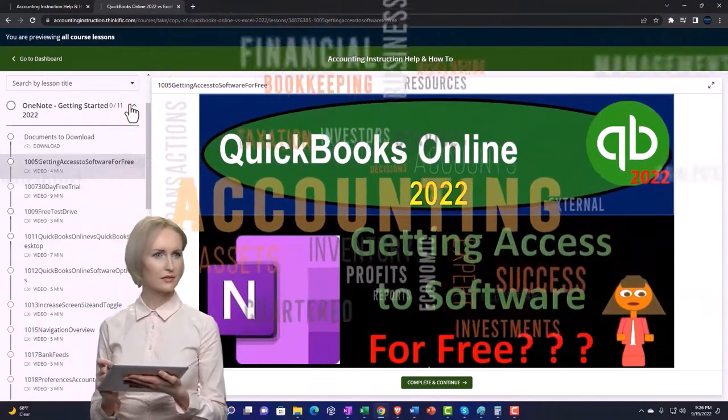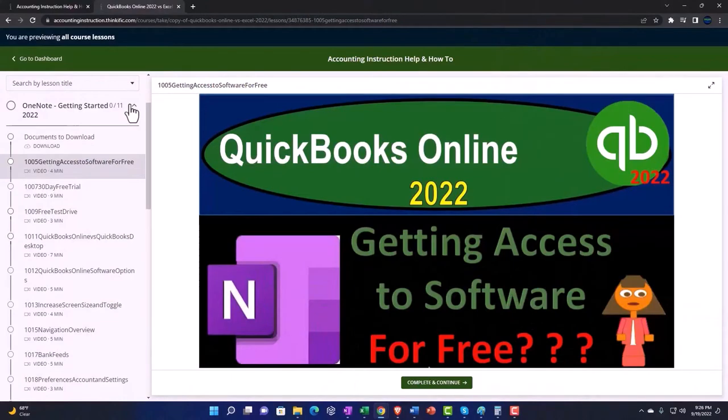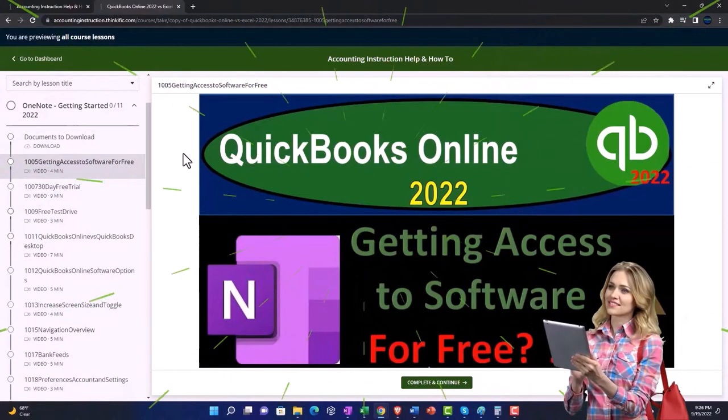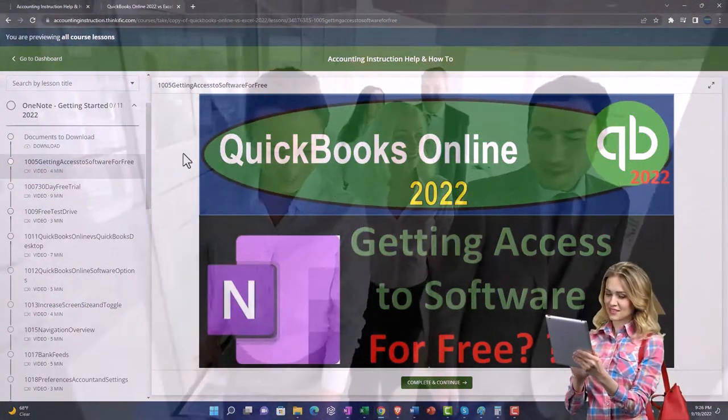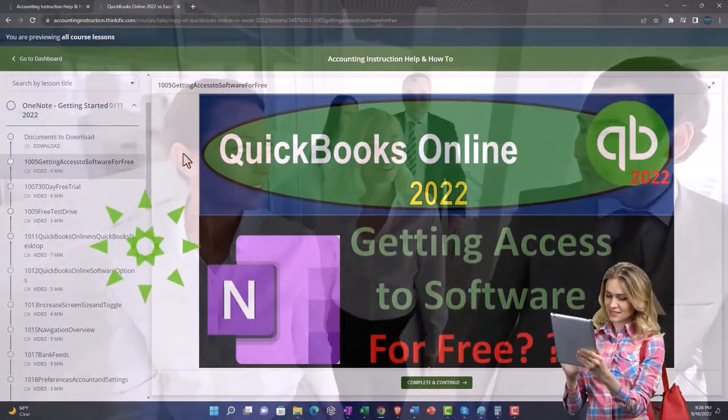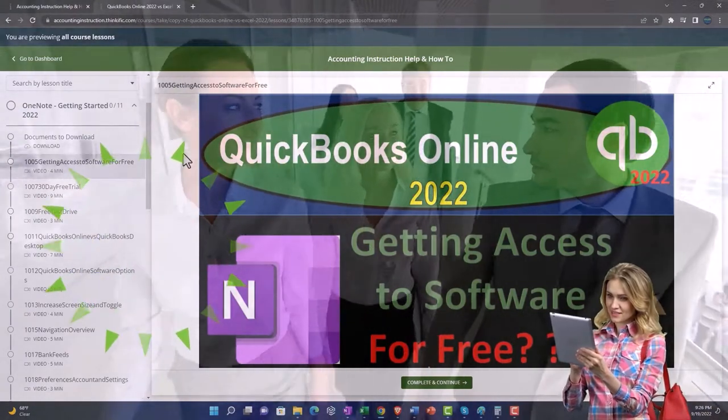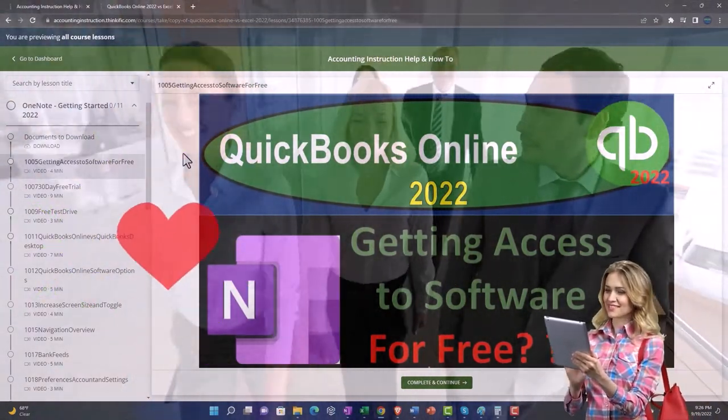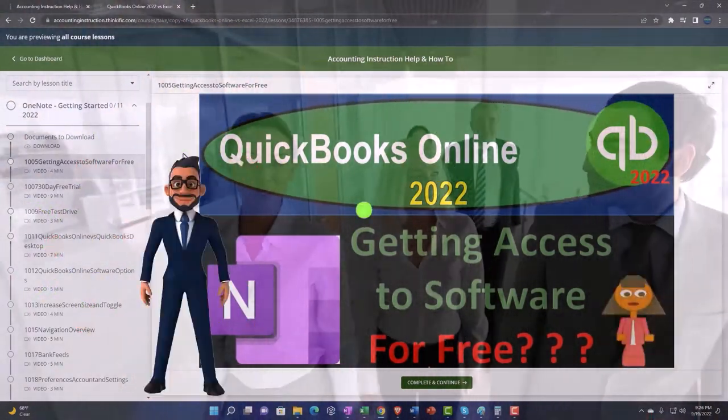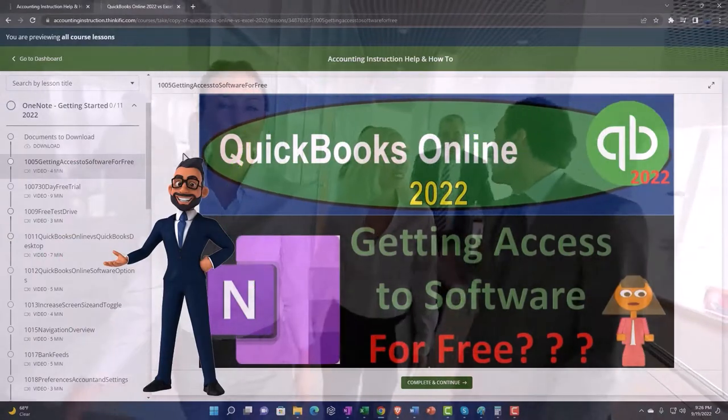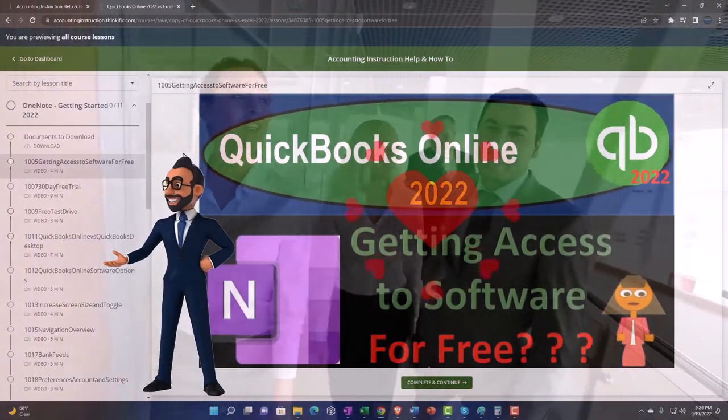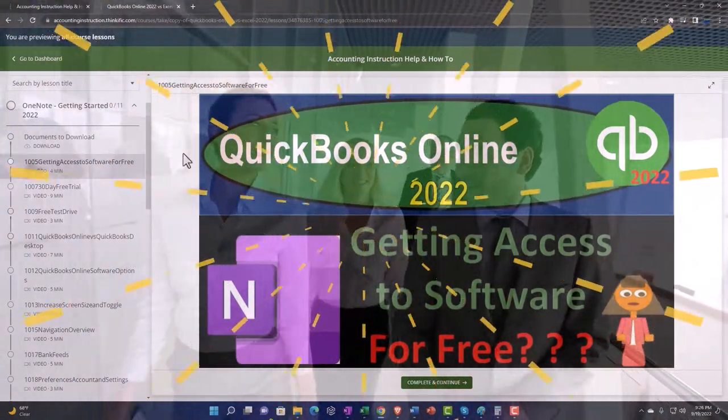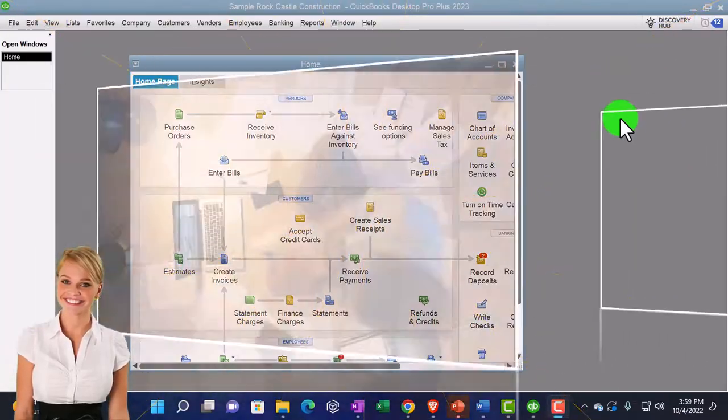We also include added resources such as Excel practice problems, PDF files, and more like QuickBooks backup files when applicable. So once again, click the link below for a free month membership to our website and all the content on it.